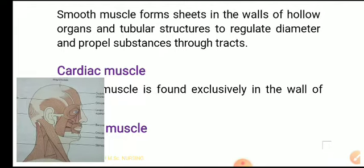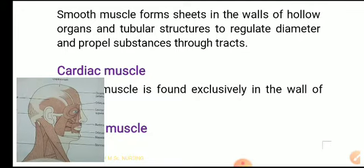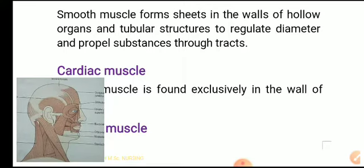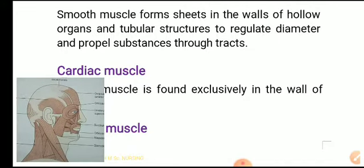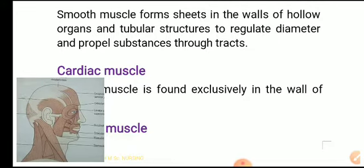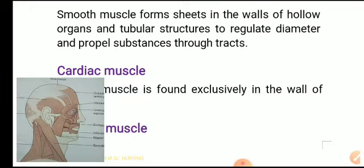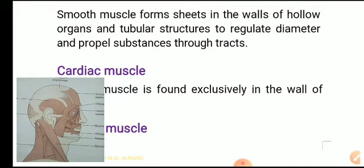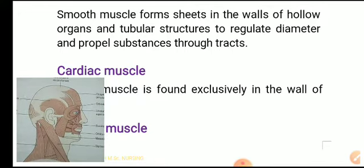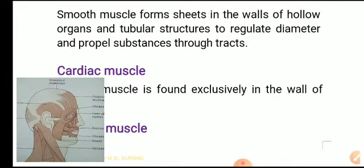Smooth muscles form sheets in the walls of hollow organs and tubular structures. Their function is to regulate the diameter of blood vessels and propel substances through tracts. Some substances found in hollow organs are moved through these structures.